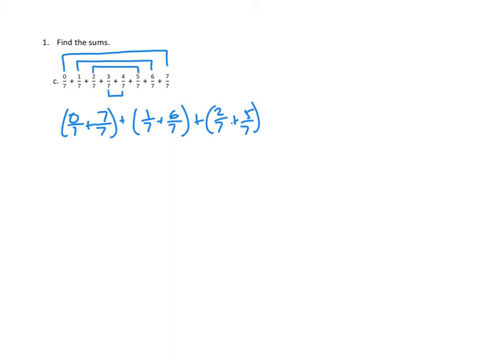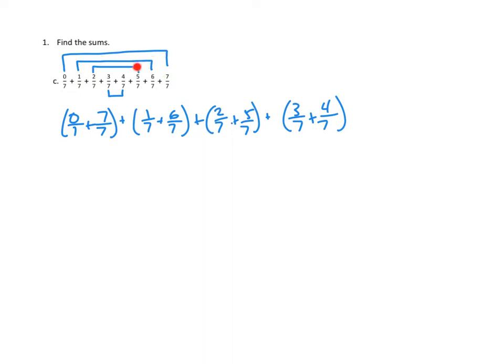And how about those last two? Yeah, those would make a whole too. That's 3 sevenths plus 4 sevenths, those would make a whole. Have I used them all up? That one's in this, that one's in this, that one's in this, and that one's in this. Yep, we've used them all up, and we made 1, 2, 3, 4 wholes. So I think the answer to this is just 4. Interesting.